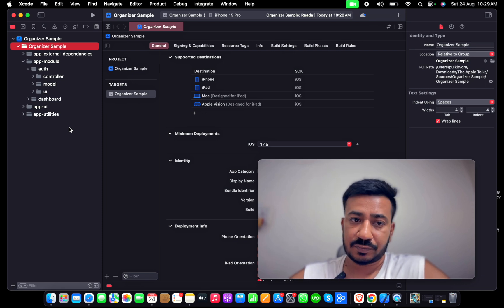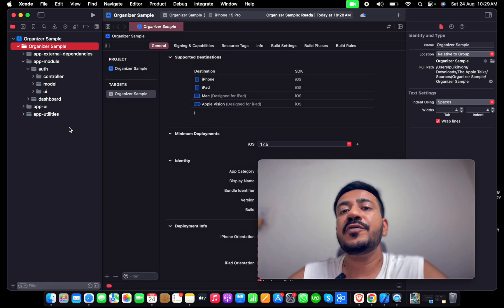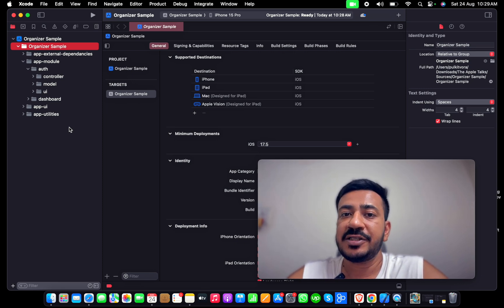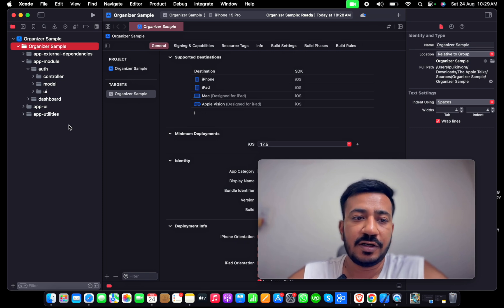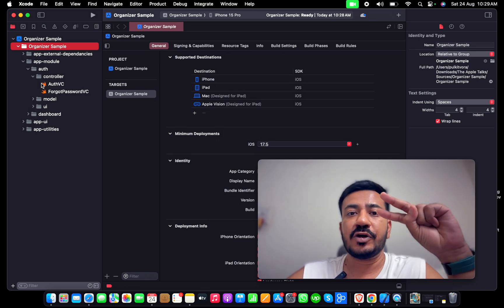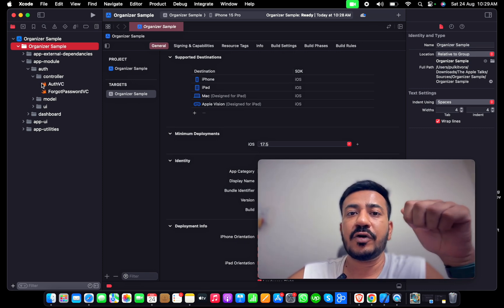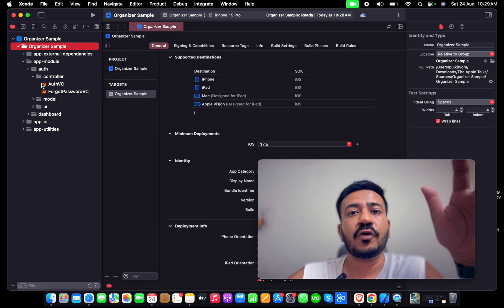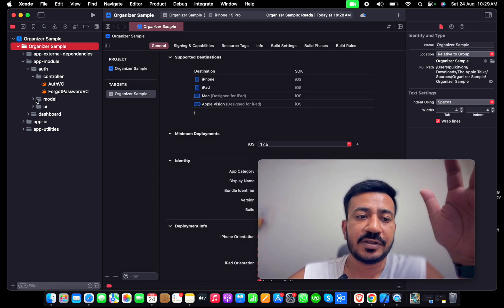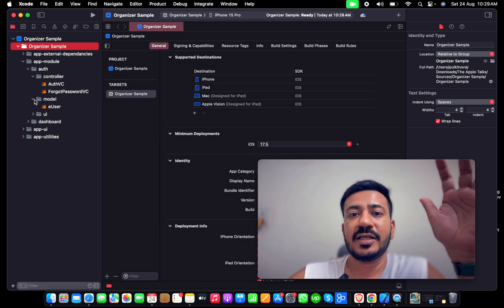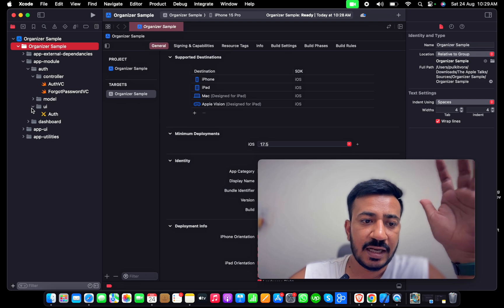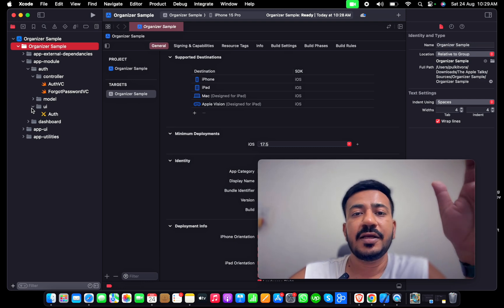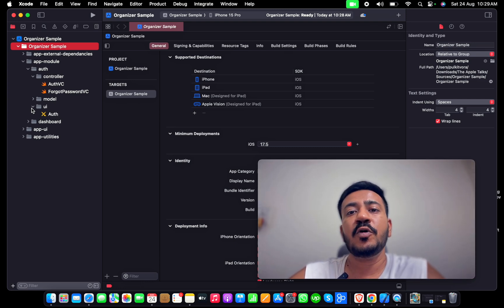In the authentication module, you can see three sections: Controller, Model, and UI. This is not a VIPER architecture - if I were using VIPER, the folder structure would differ. In Controller there would be only two or three controllers for authentication, the Model will contain the model only, and the UI will have the storyboard or XIB, NIB, or cells.